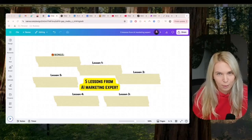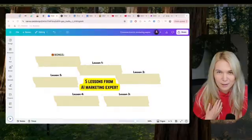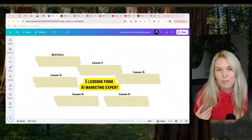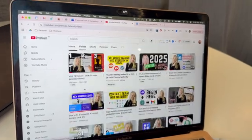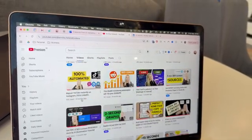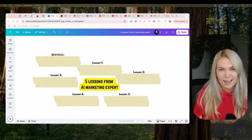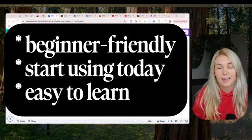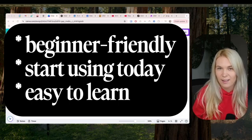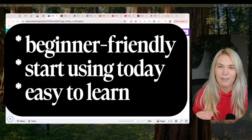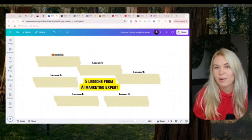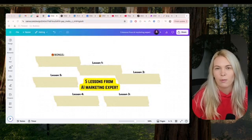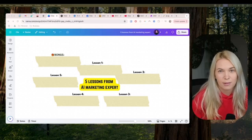90% of people are using AI wrong, and they're not just getting left behind — it's embarrassing them and their online reputation. I used to do the same thing, but after two years of being obsessed with using AI for actual marketing and business use cases, I've figured out five lessons to share with you today. Let me explain what I mean when I say most people are using AI wrong.